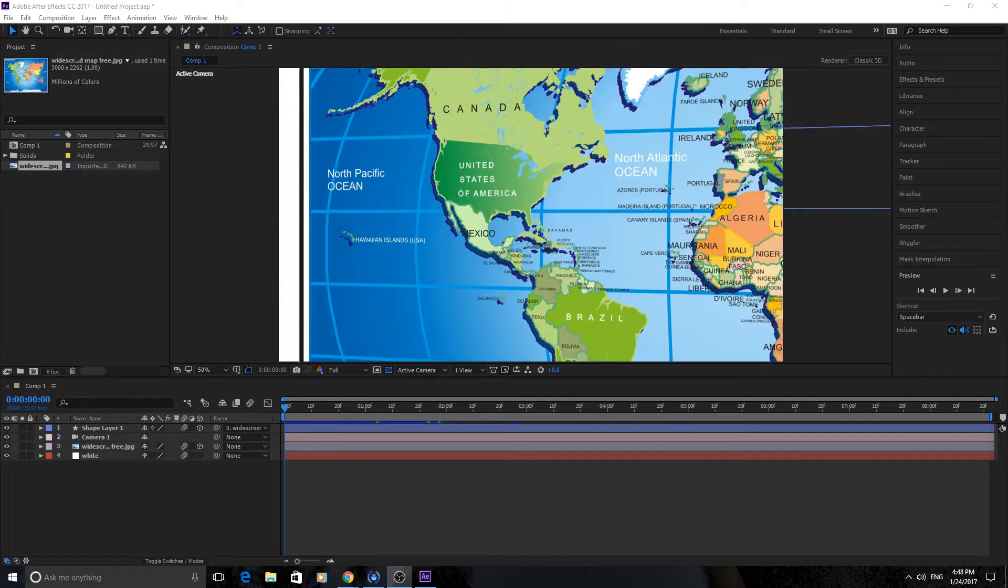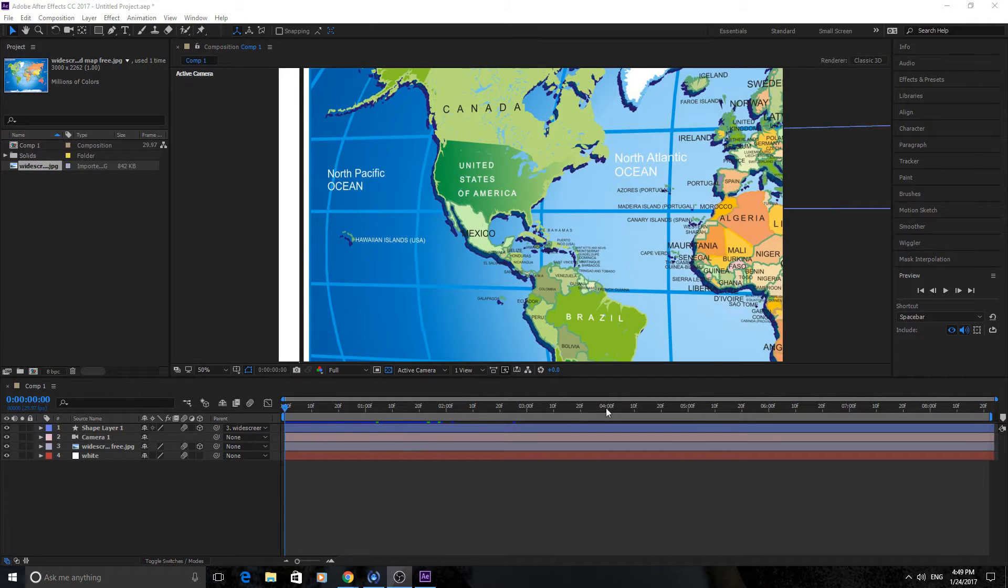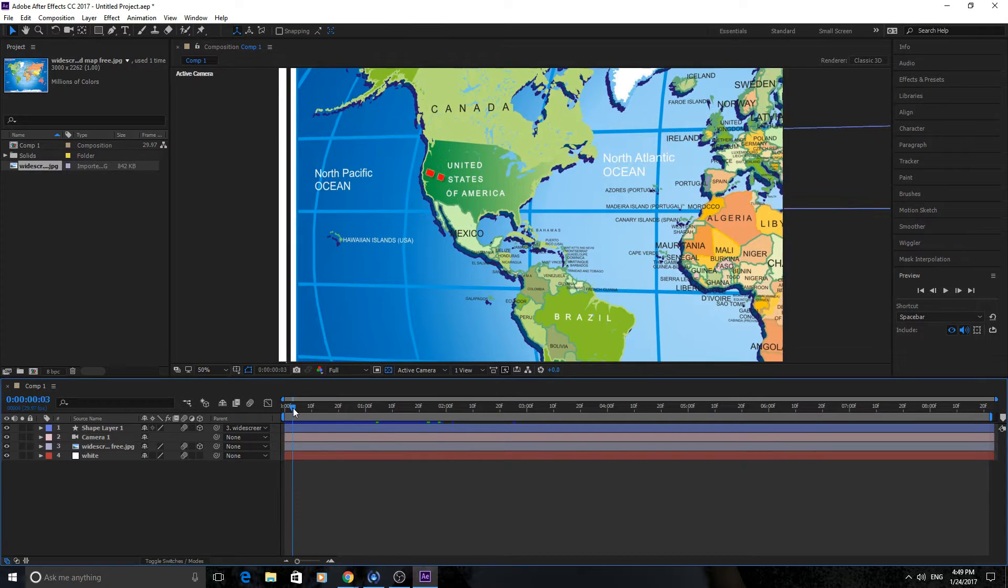Hey, what's up everyone, Adobe Masters here and today I'm going to be showing you how to do the map effect, the traveling path map effect, you kind of saw it in Indiana Jones and a lot of movies do it.